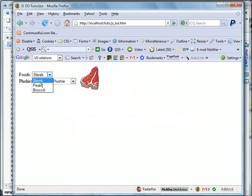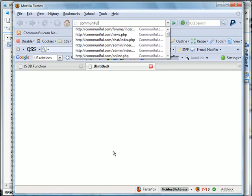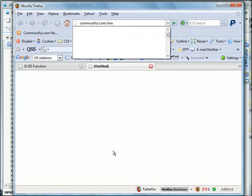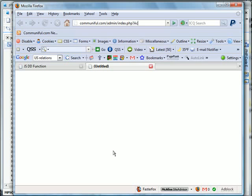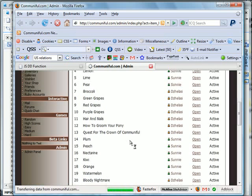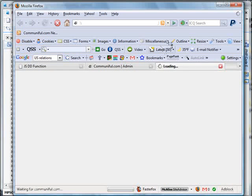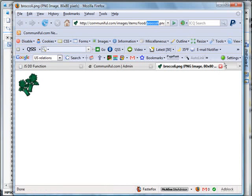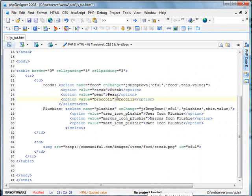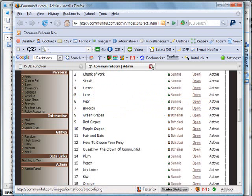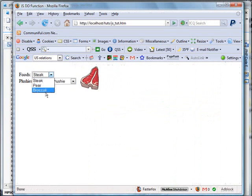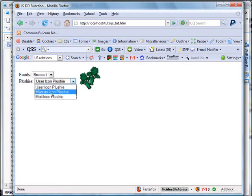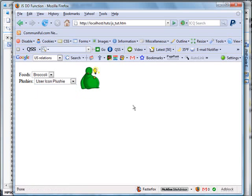Refreshing the page. Change it to a pear. We obviously have that item wrong. So we'll go ahead and find broccoli. We're right here. Save it. And we'll go back here. Steak. Broccoli. There you have it. Now we'll change it with the plushies. There's mine. There's Matt's. And there's the user icon. Simple as that.